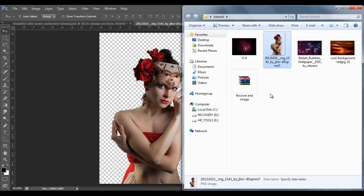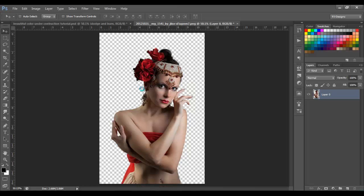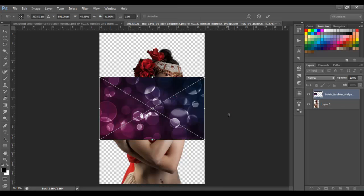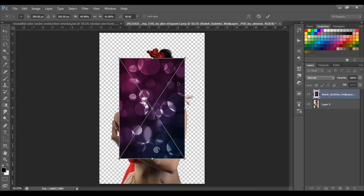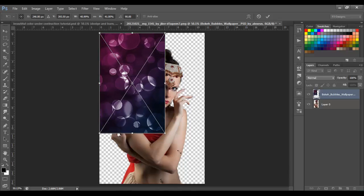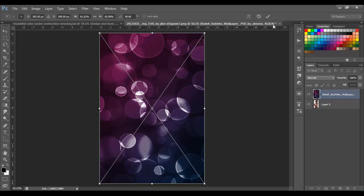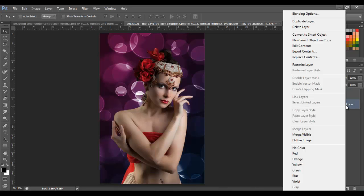I'm going to bring in one of the background images — I think the first one is going to be this one right here, the bucket bubbles quad paper. I'm just going to drag it in, flip it, rotate it 90 degrees, and make it the same size as the canvas. Then I'll click OK and put it below the woman layer.